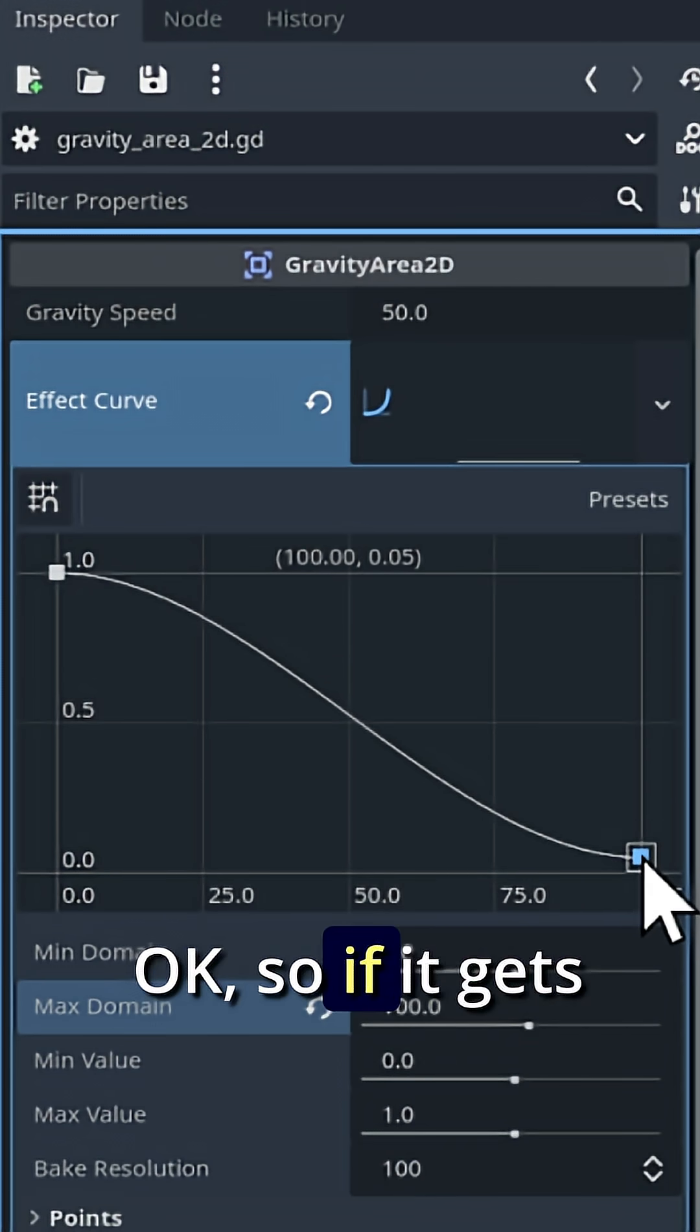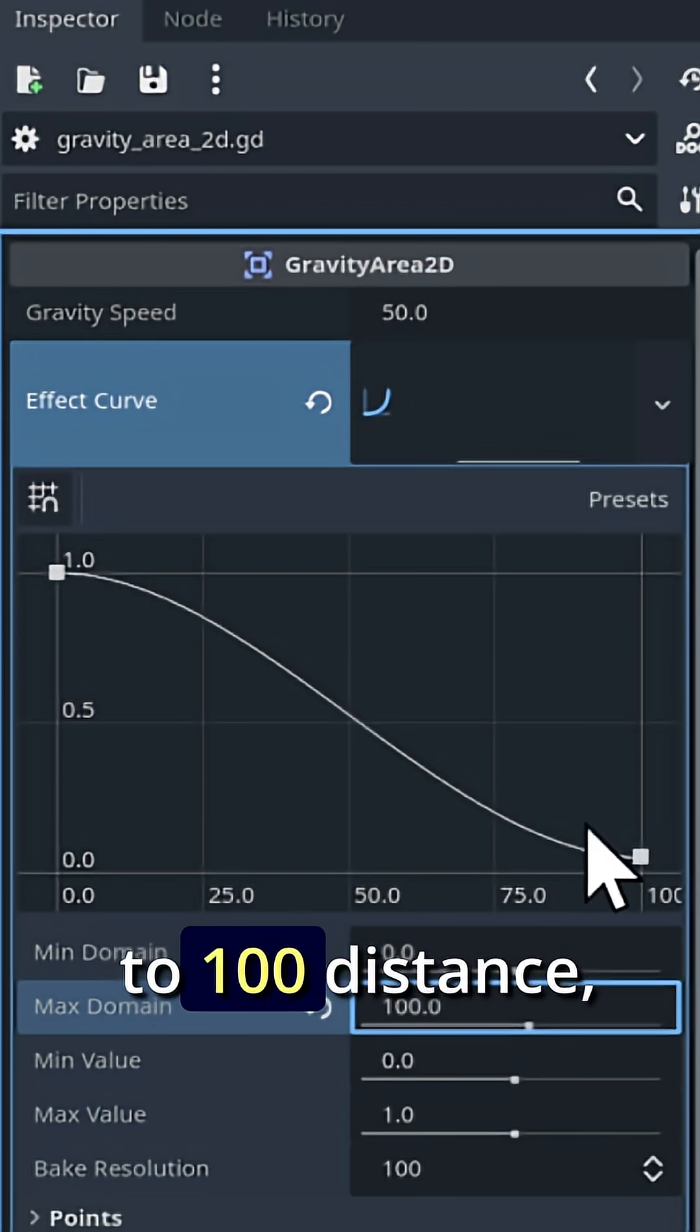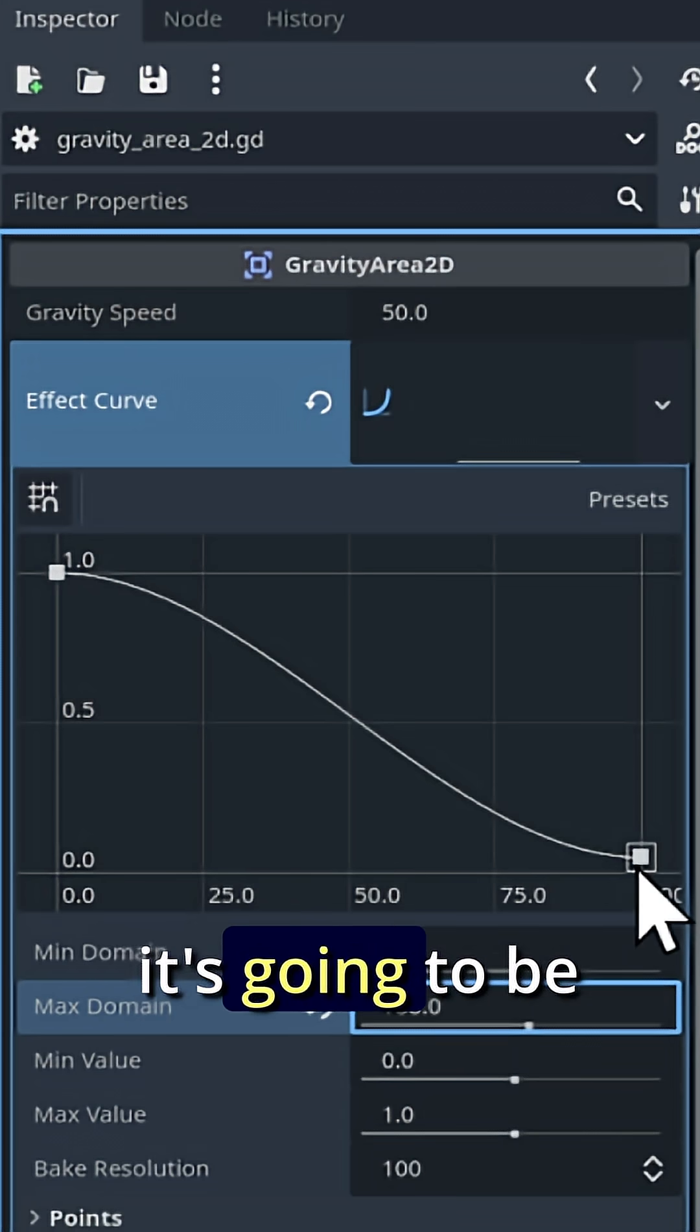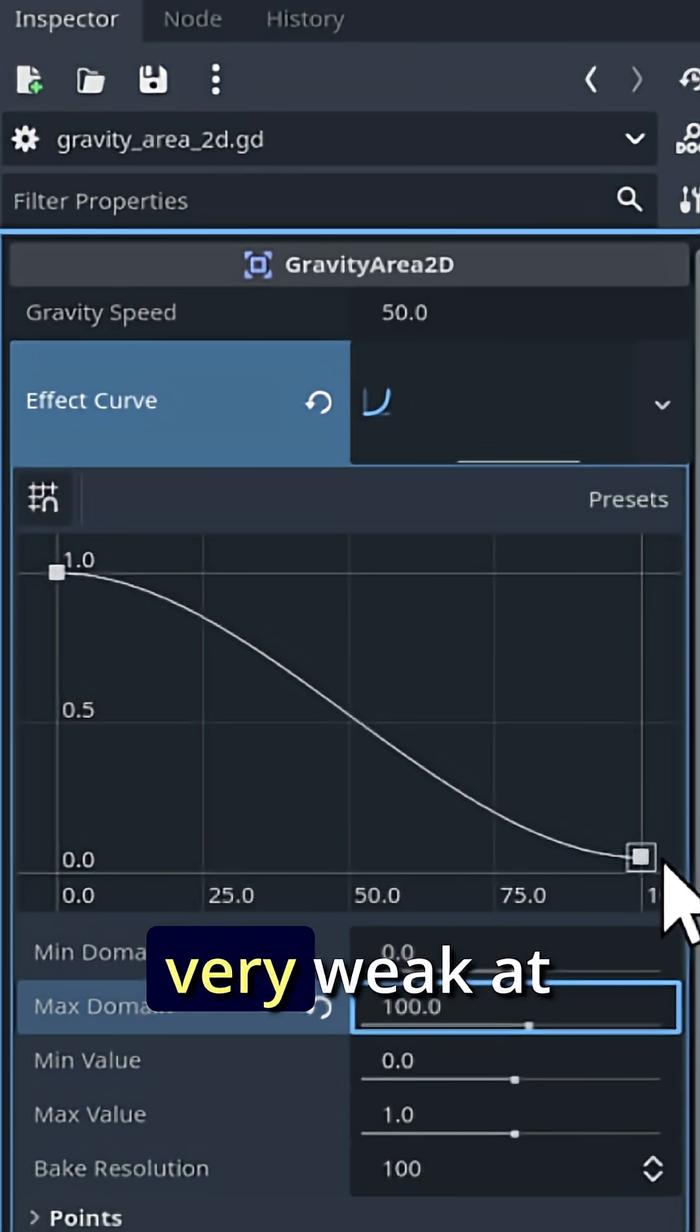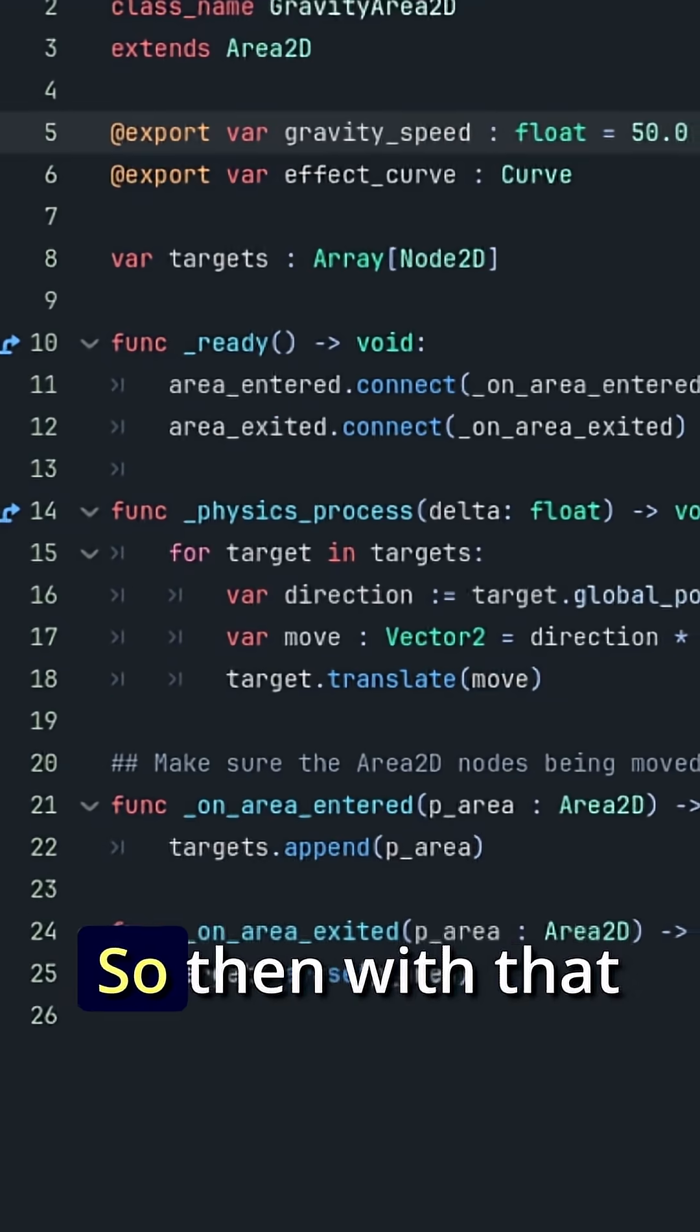So if it gets to 100 distance, it's going to be very weak at that point.